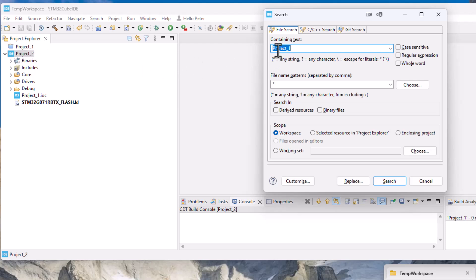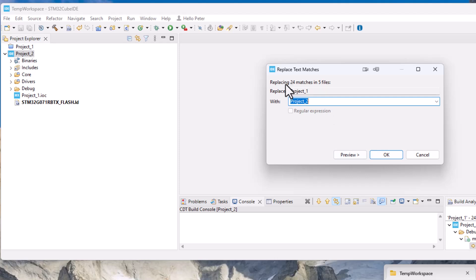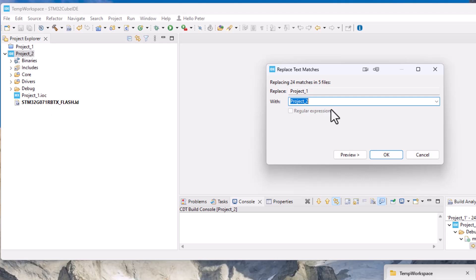So that is the project one up here and you will then hit replace and it then finds the project one is on 24 places in five files in your total project and you can't reference to project one any longer, you need to reference to project two.